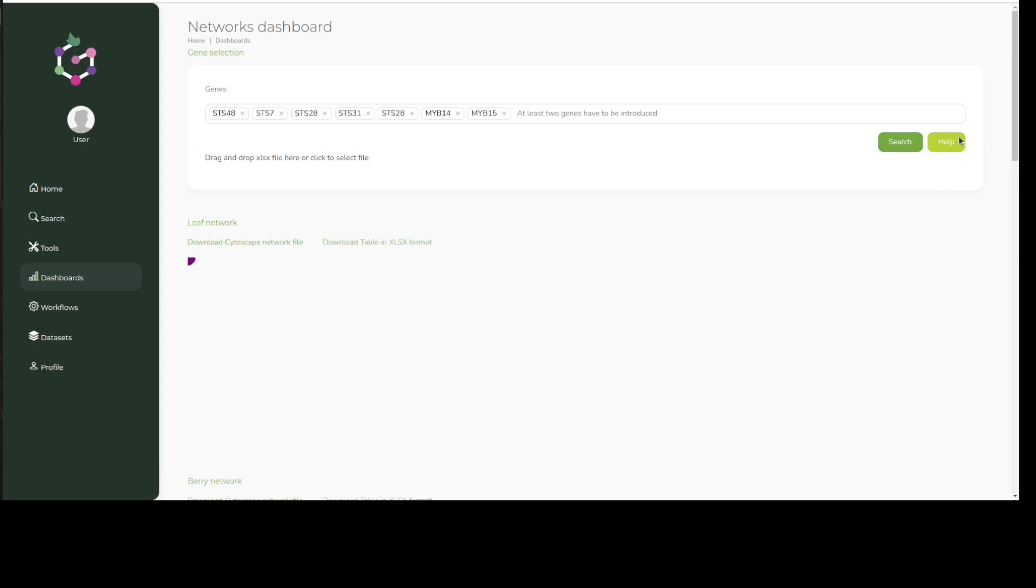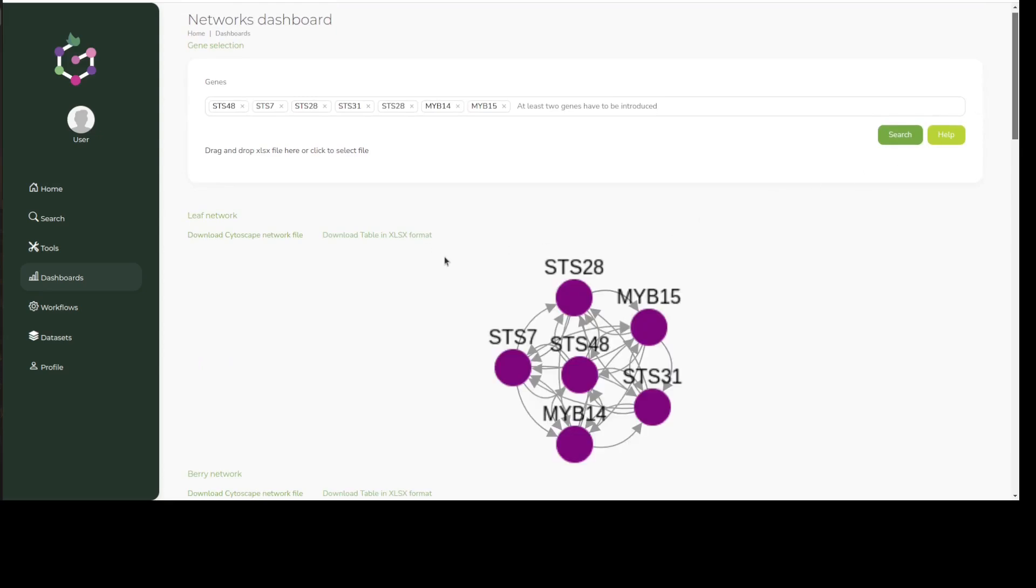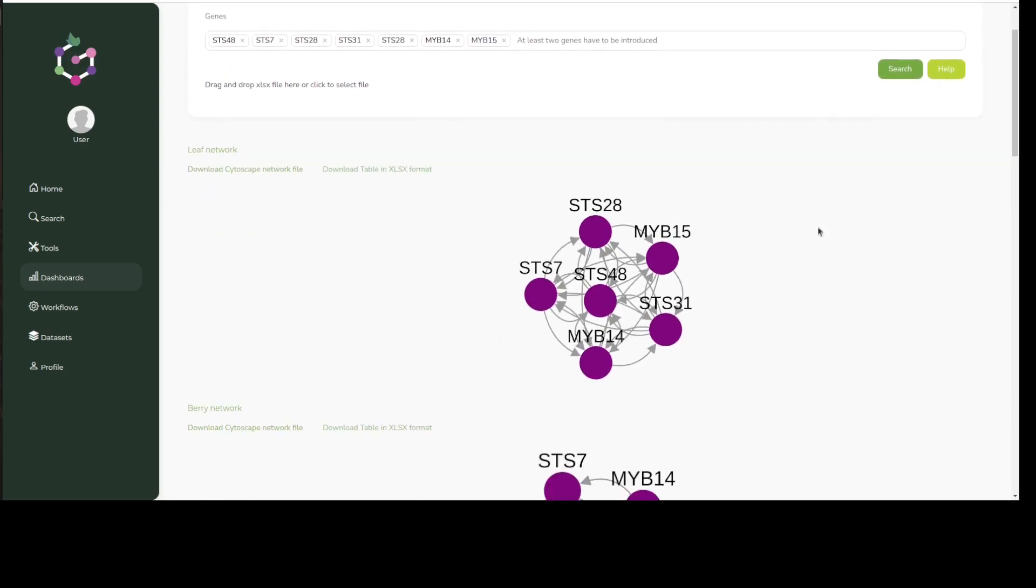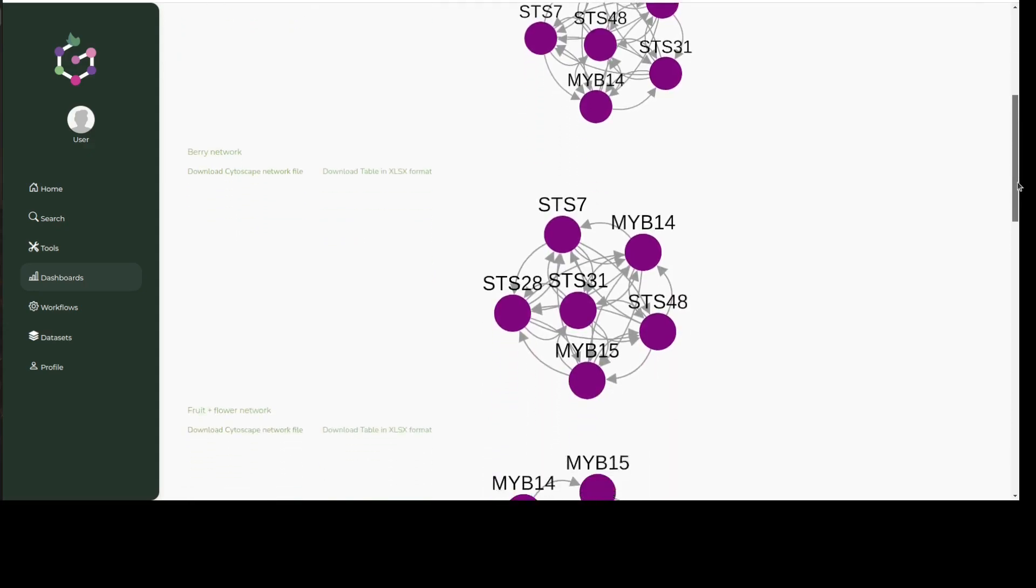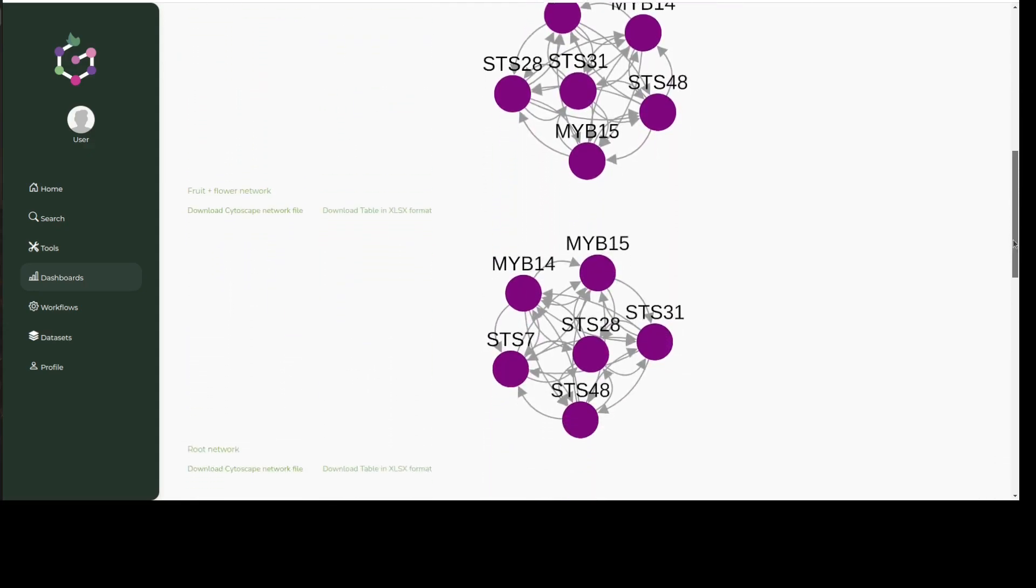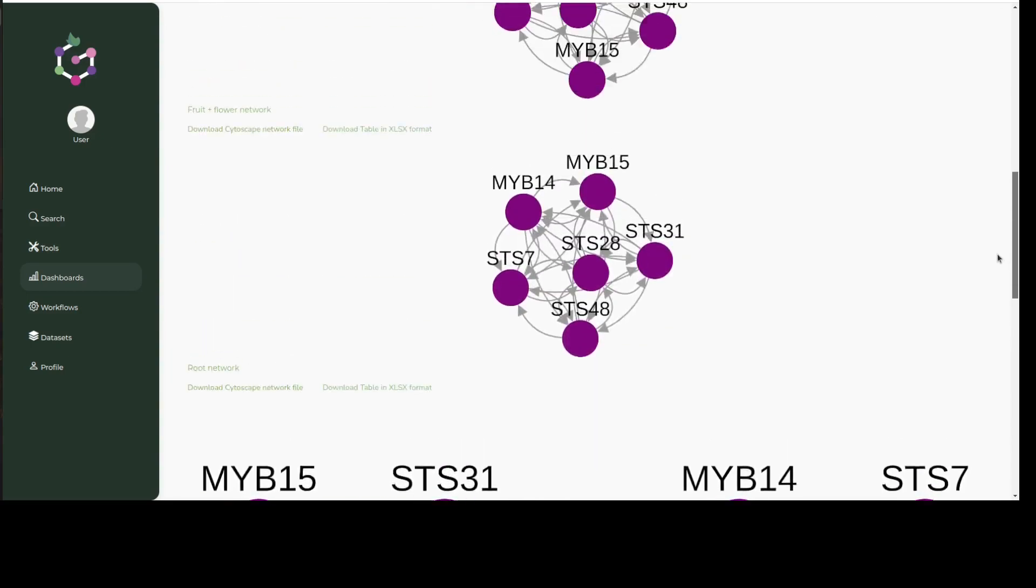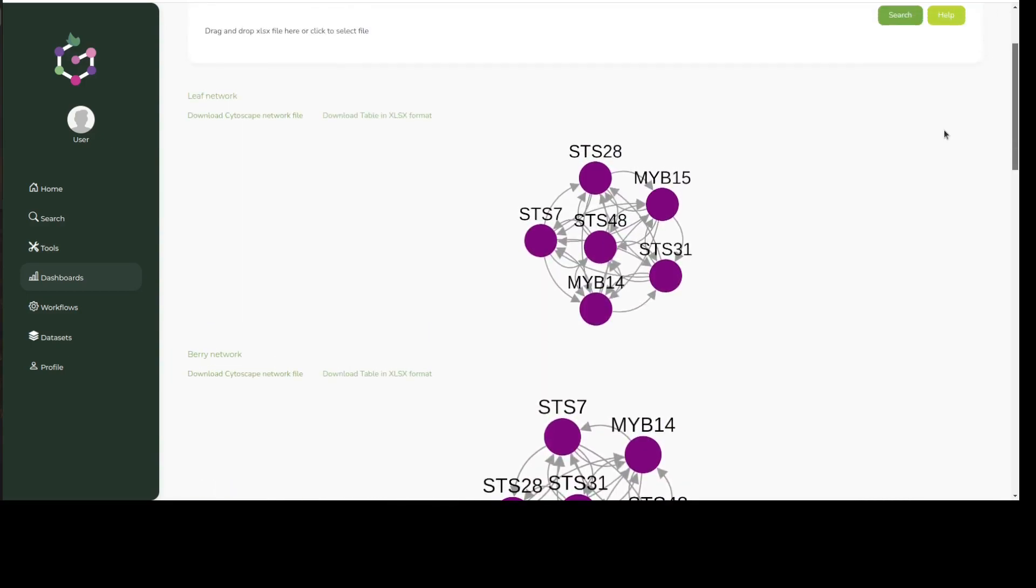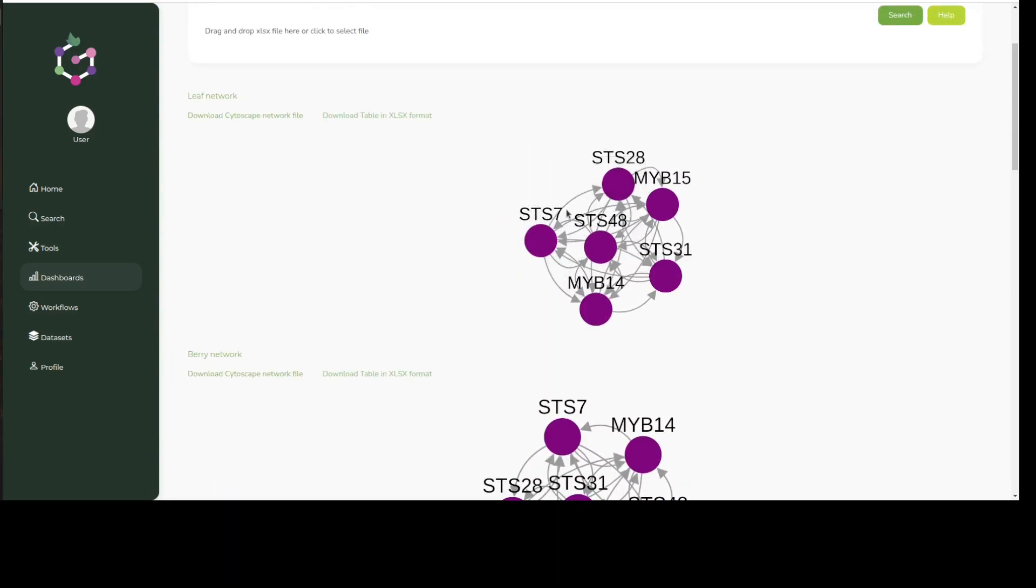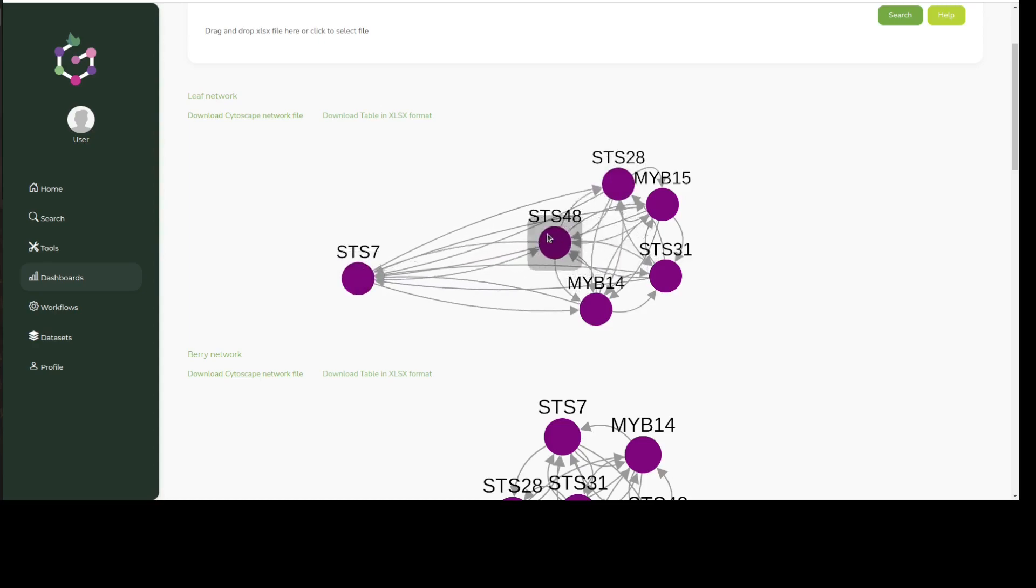Here we can examine co-expression between MYB14, MYB15, and different STSs across different tissues, based on the network datasets described earlier. Nodes can be moved in an interactive manner to facilitate visualization.